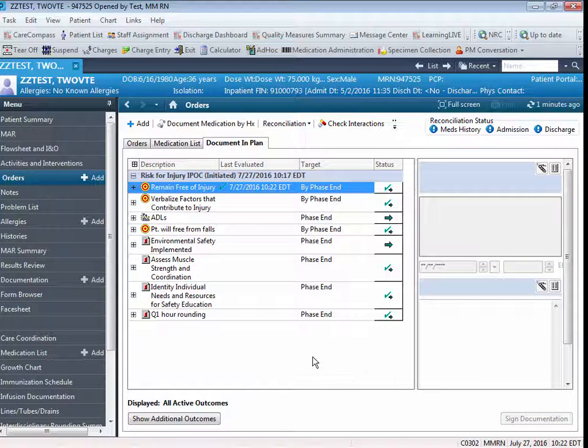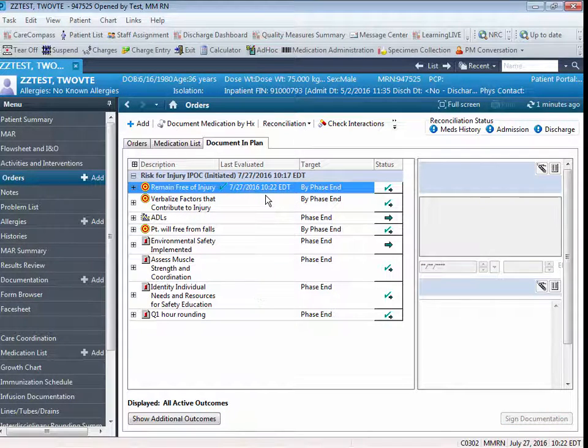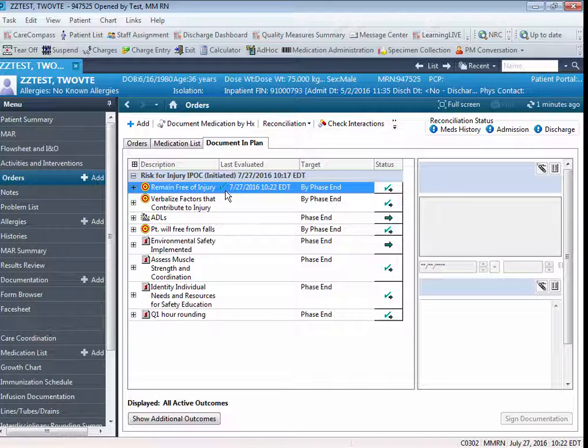You'll now note that the documentation has been signed and dated. The green check mark indicates that this is a goal that has, at this point, been met. Some goals are daily goals. Some goals are one-time goals.